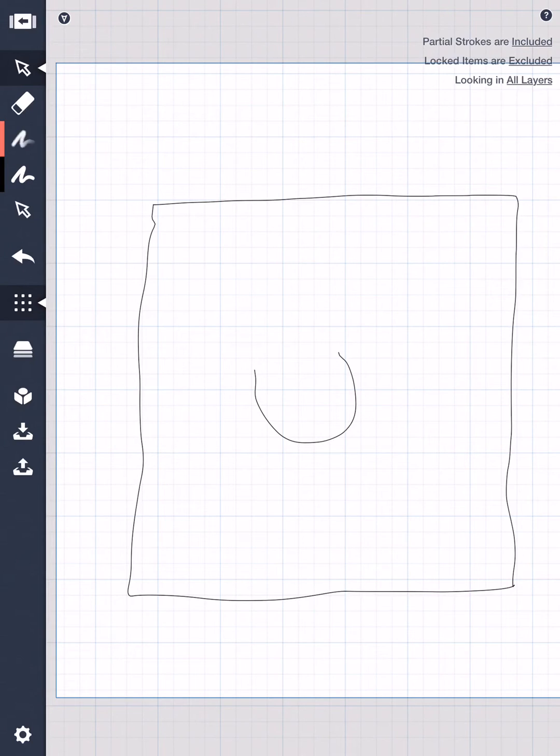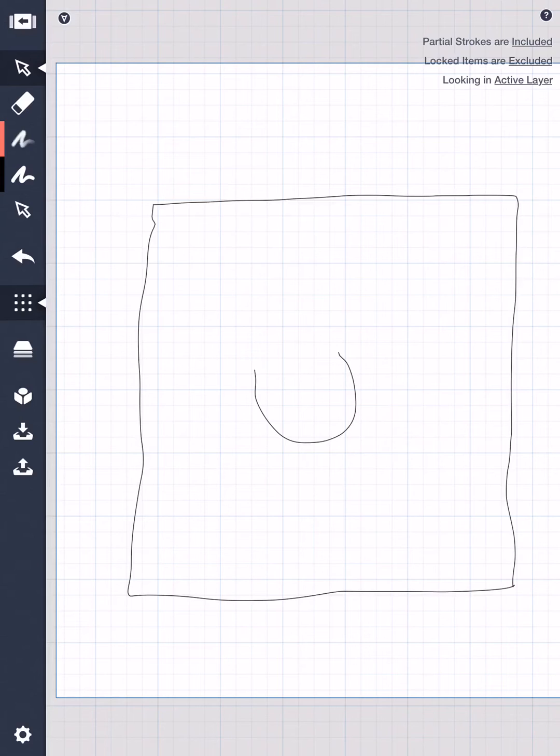You notice that locked items are excluded. On the top right corner, partial strokes are excluded, but you can include partial strokes as well, so you could do that and only part of the stroke is included and you can get rid of that. You can look in all layers or only the active layer, and so on and so forth. You've got infinite variety of control there.